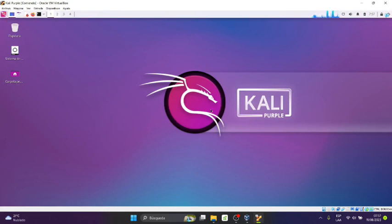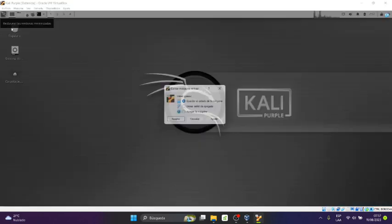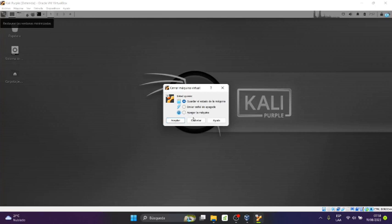Ok entonces eso sería todo. Ya para poder salir, lo que vamos a hacer es menú, vamos al menú archivo y presionamos cerrar. Cerramos y luego sale una ventana dice cerrar máquina virtual, guardar el estado de la máquina. Tenemos que seleccionar qué es lo que queremos hacer: guardar el estado de la máquina, enviar señal de apagado, o apagar la máquina. Aquí yo le voy a presionar apagar la máquina.